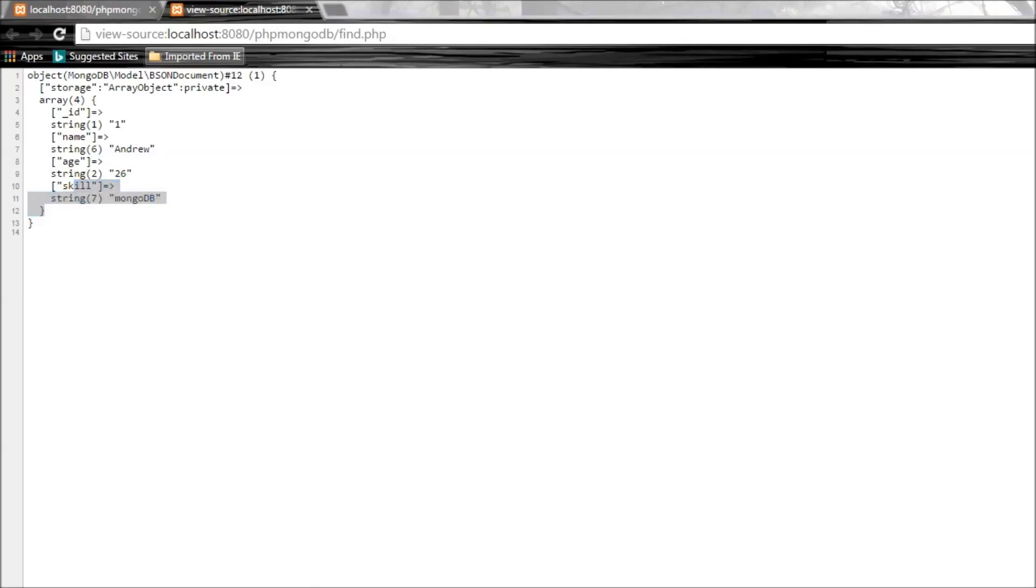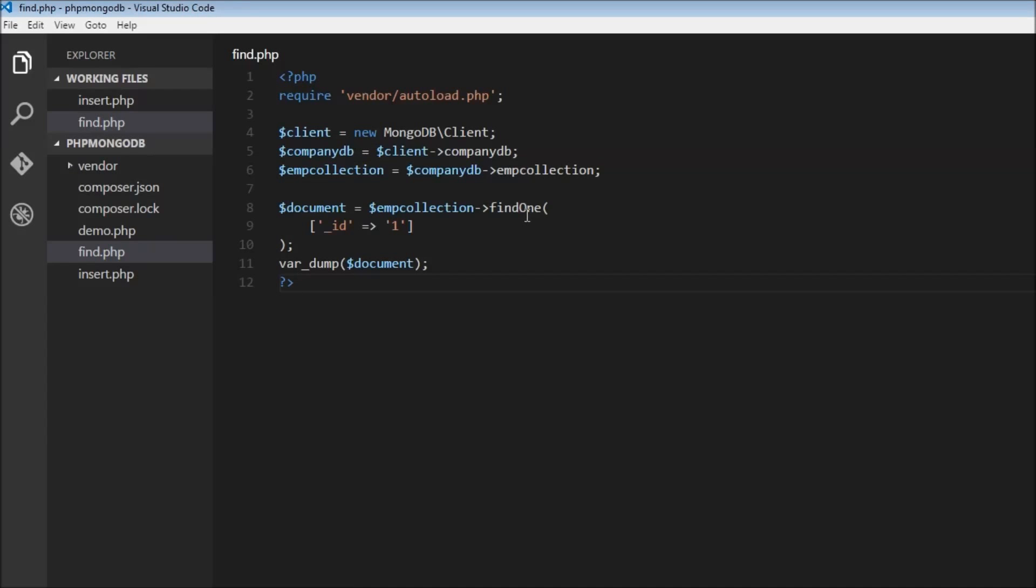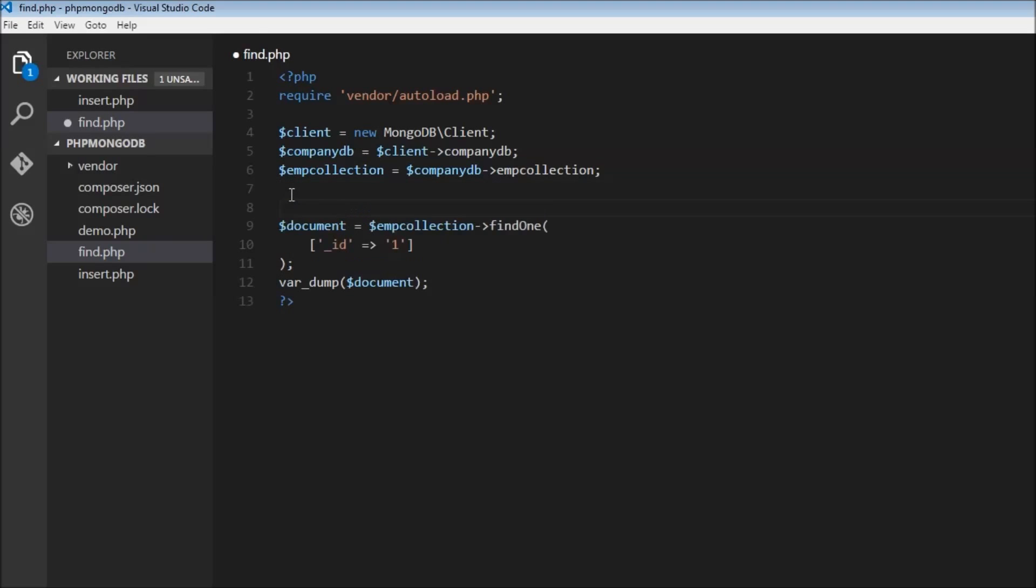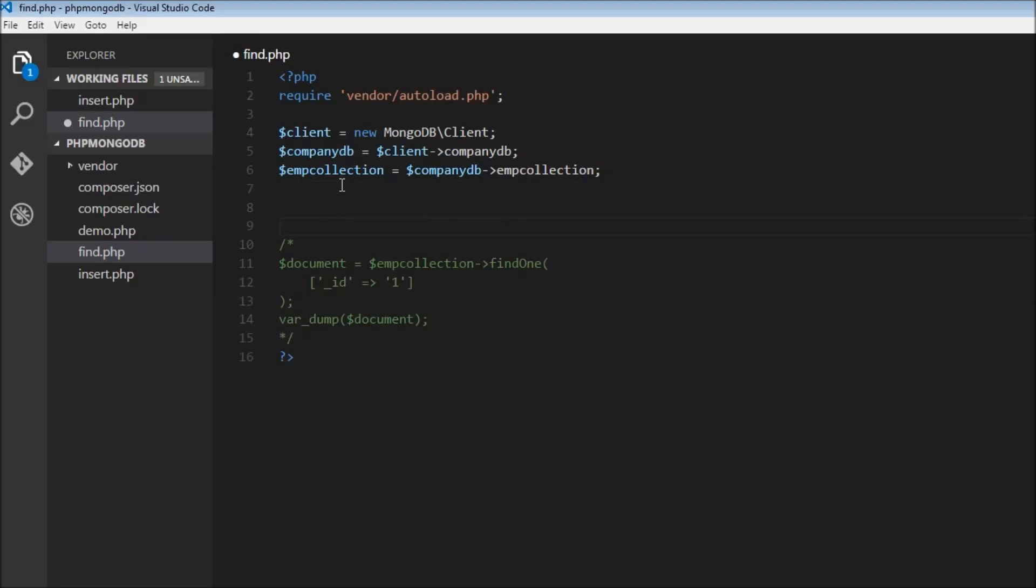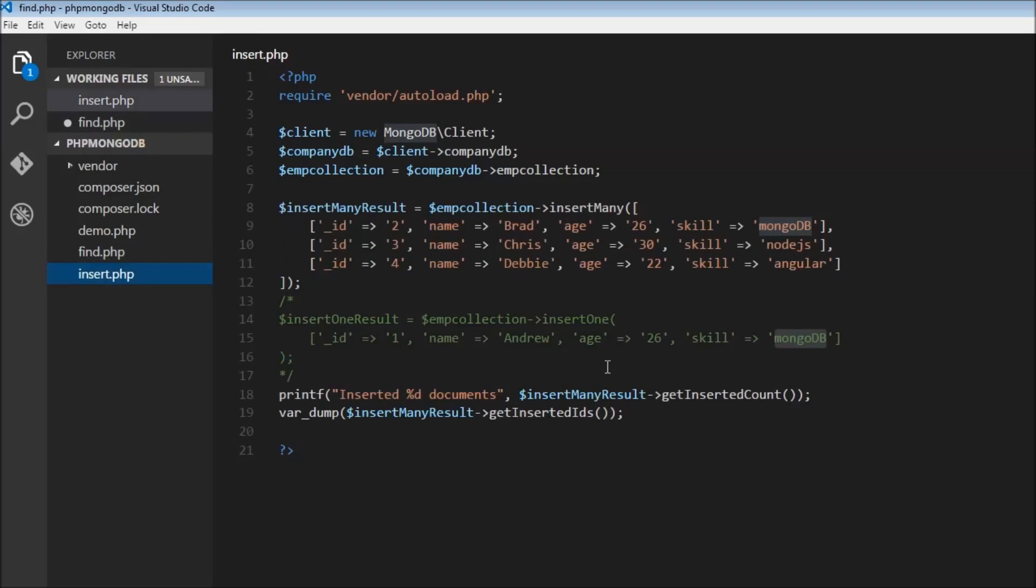That's how you find a single document. Now we can also find more than one document using the find method. Let me comment this out and go to our insert.php.